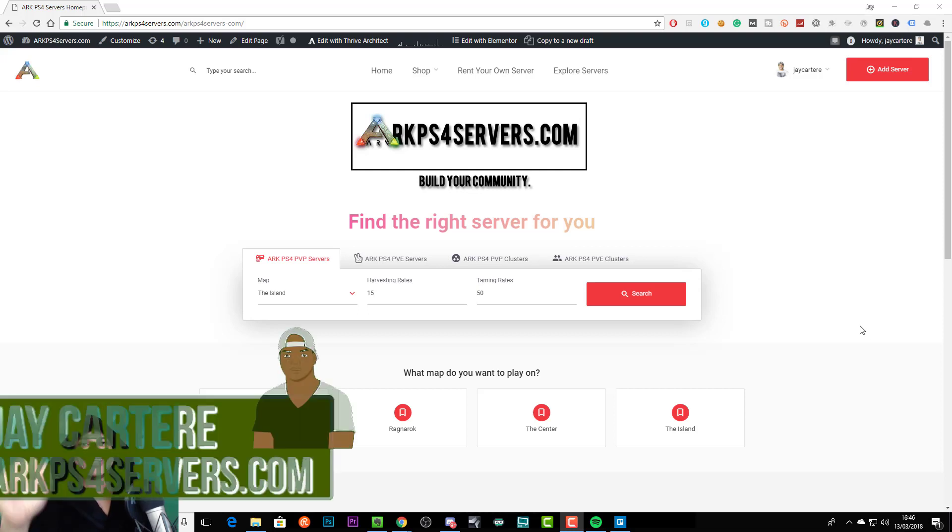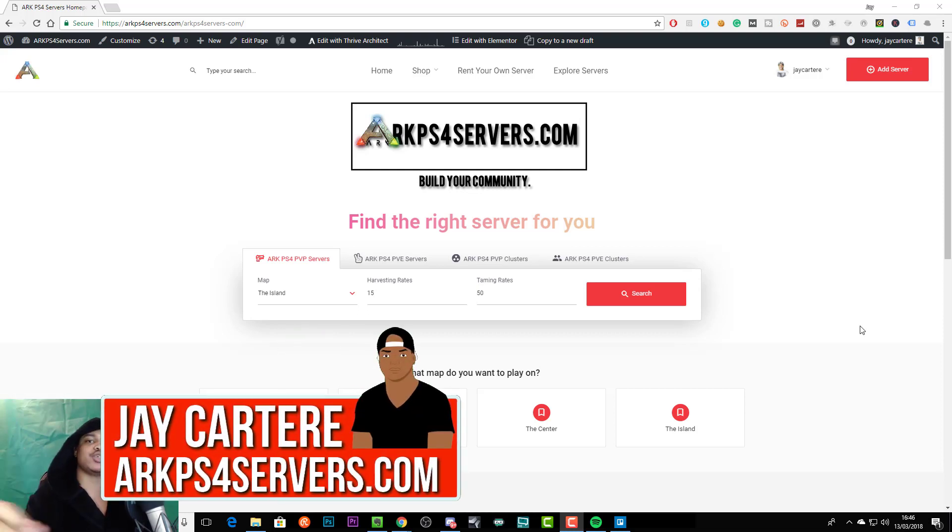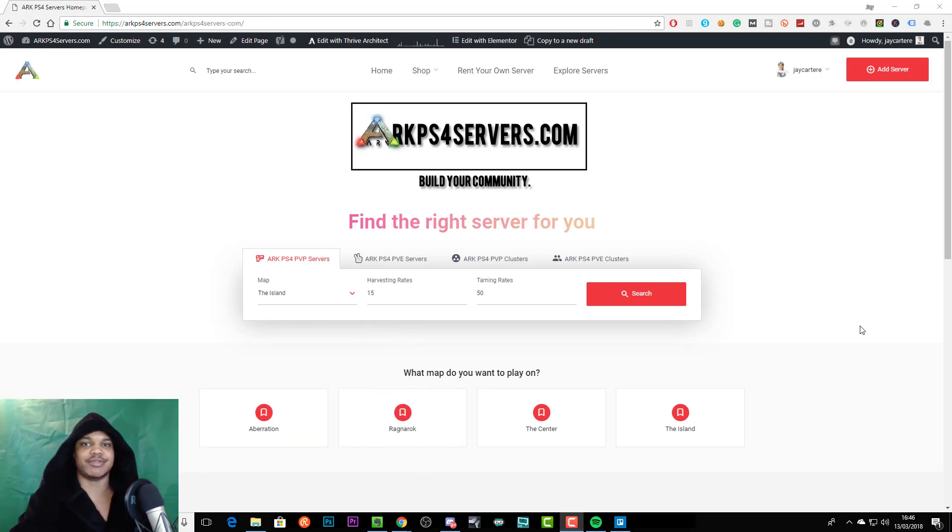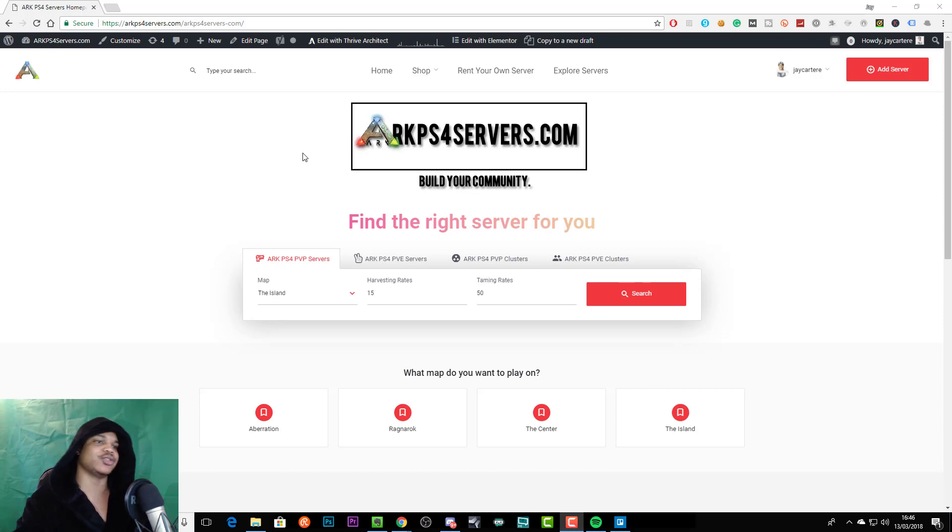Yo what's going on, in this video I'm going to be showing you how to hire me to set up your server for you on arcps4servers.com. So we are on the homepage right now and there's two ways you can basically get to the page where you can create the order.